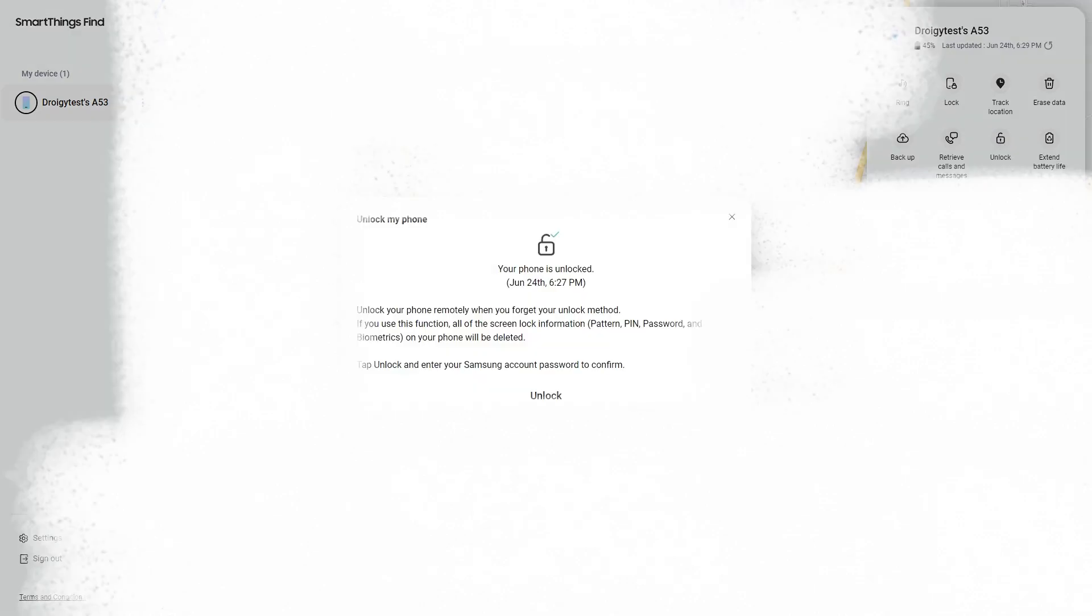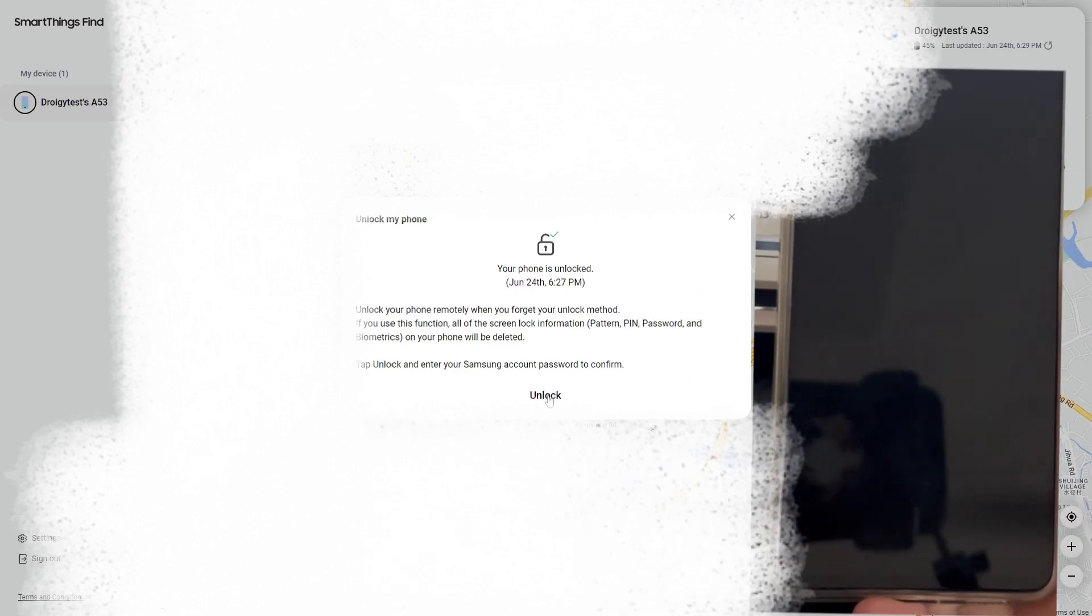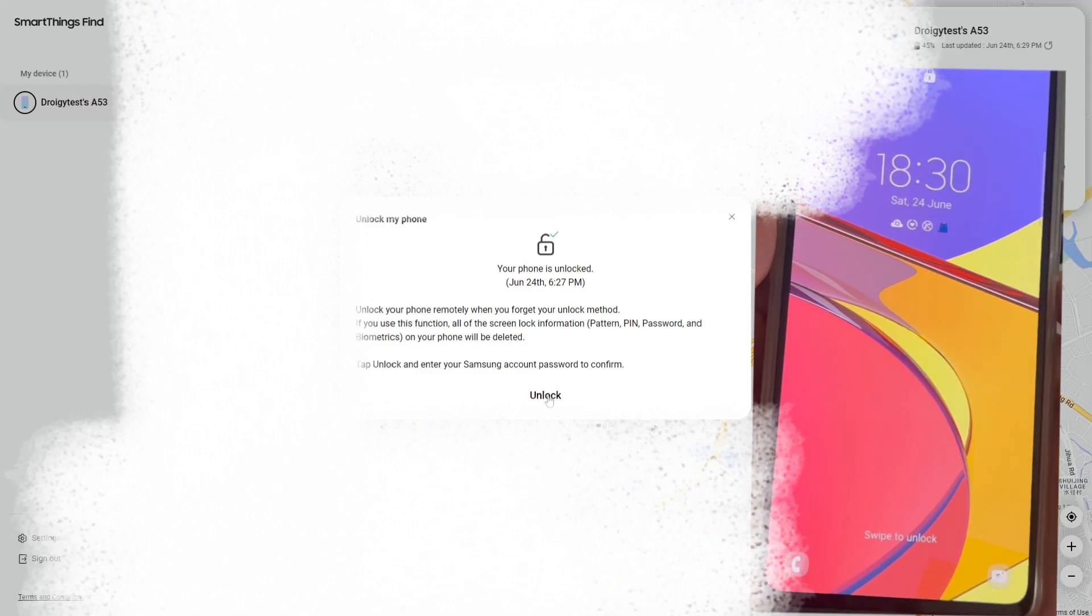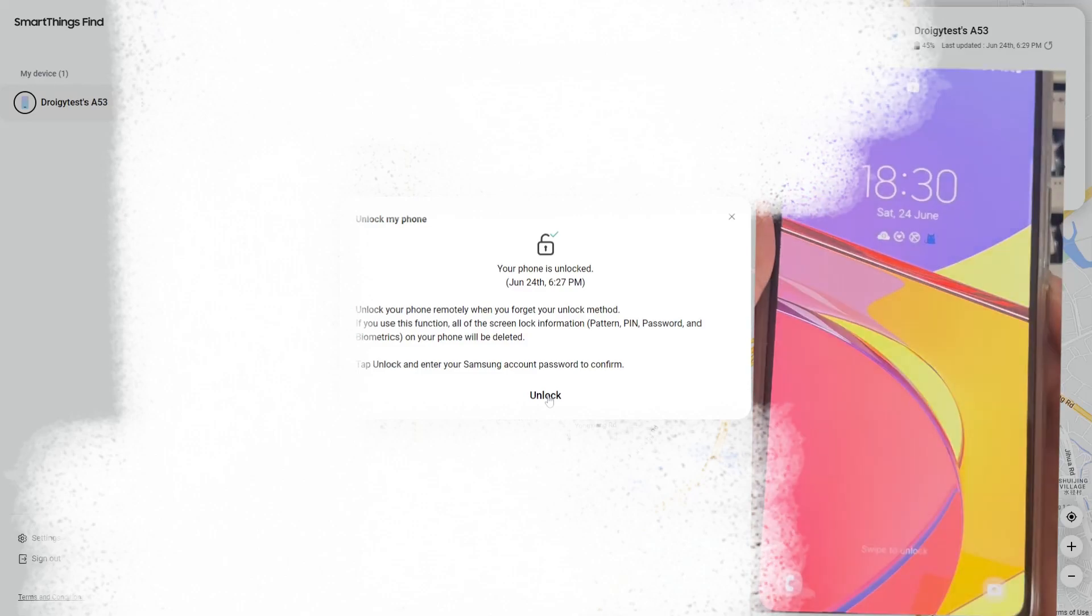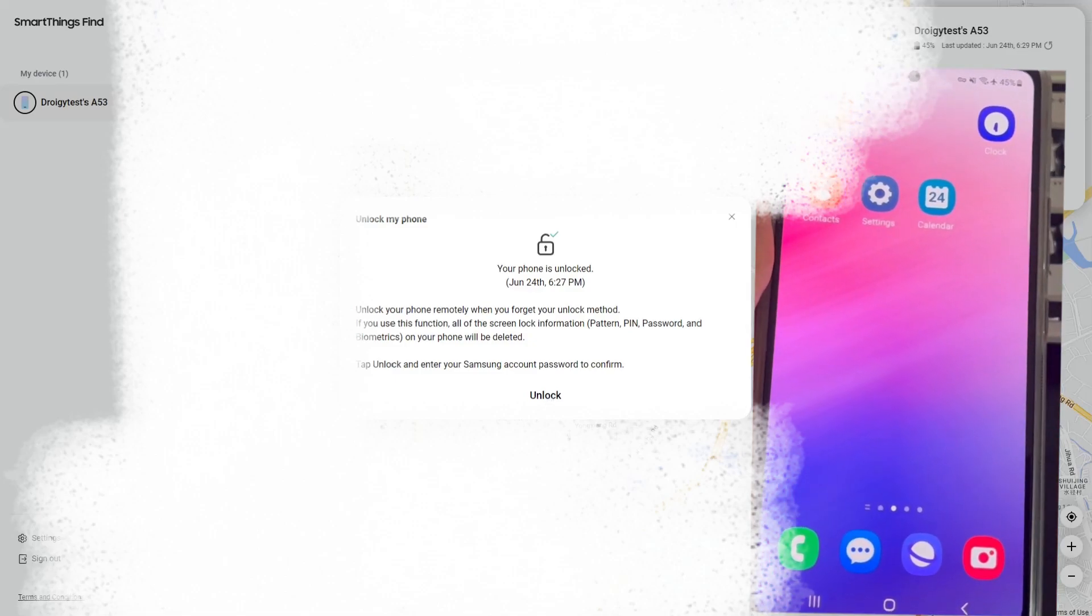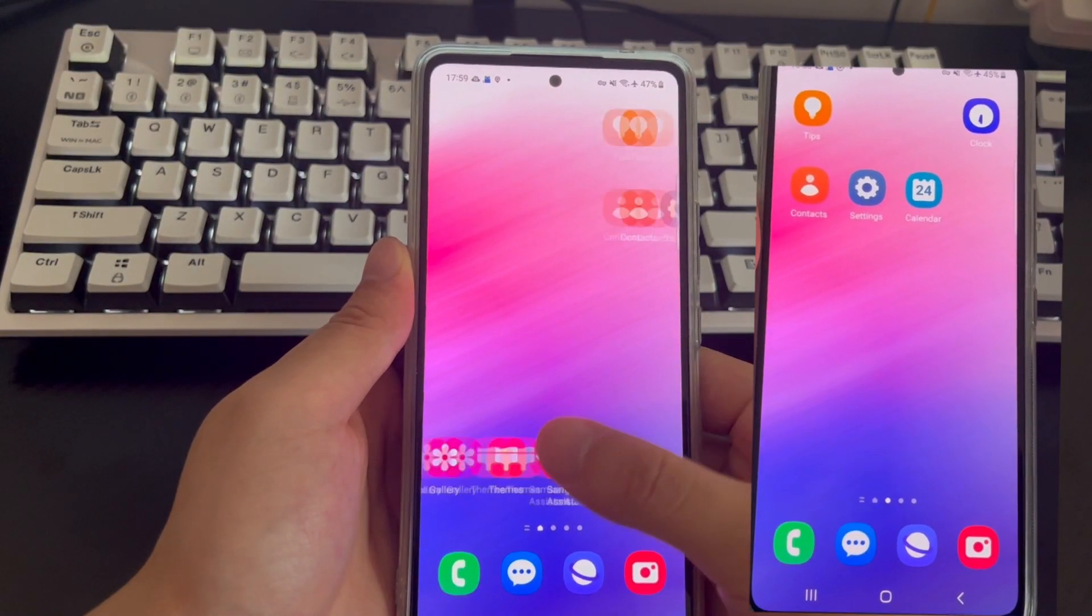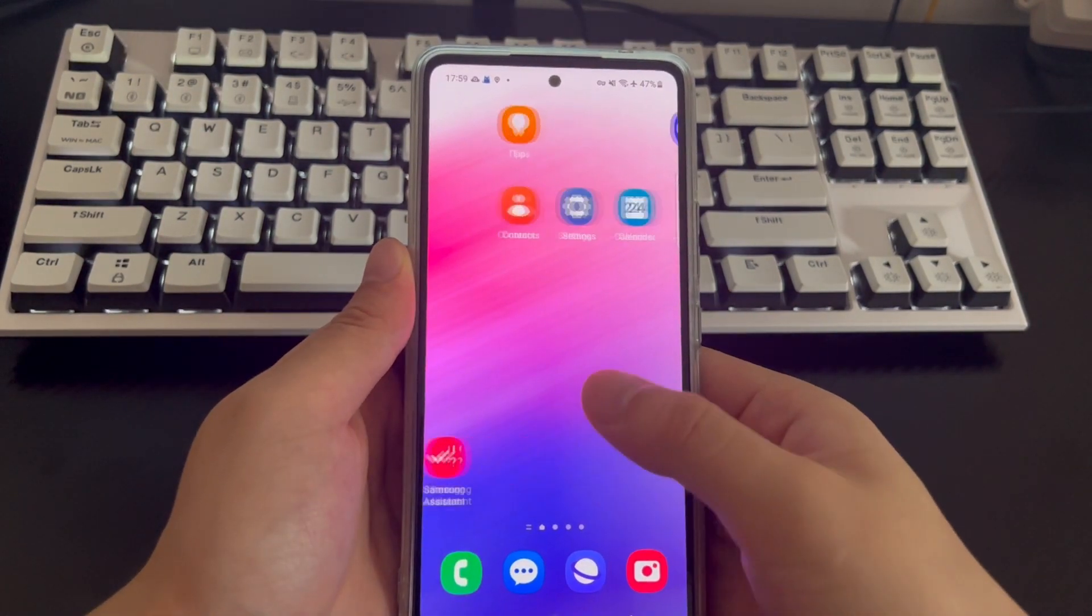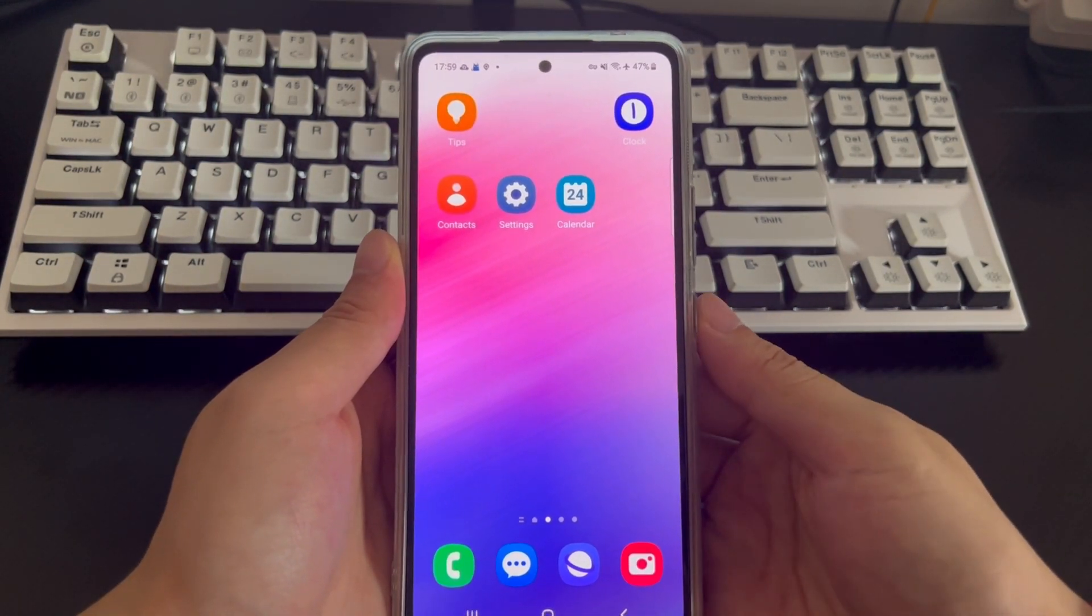After clicking, a second confirmation pop-up box will appear. In the pop-up box, it will confirm with you whether you need to unlock your phone. Please click unlock in the second pop-up box. After clicking, please wait patiently for the computer and mobile phone to respond. At this time, you can pay attention to whether your mobile phone has bypassed the lock screen. Once done, all screen locks on your phone, including pattern locks, pins, passwords, and biometrics will be removed. The Android phone will automatically return to the main screen. Please open your phone to check whether the phone is unlocked successfully.